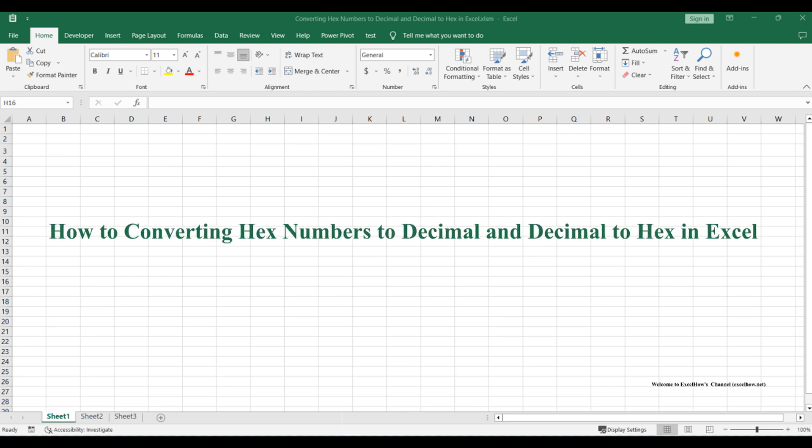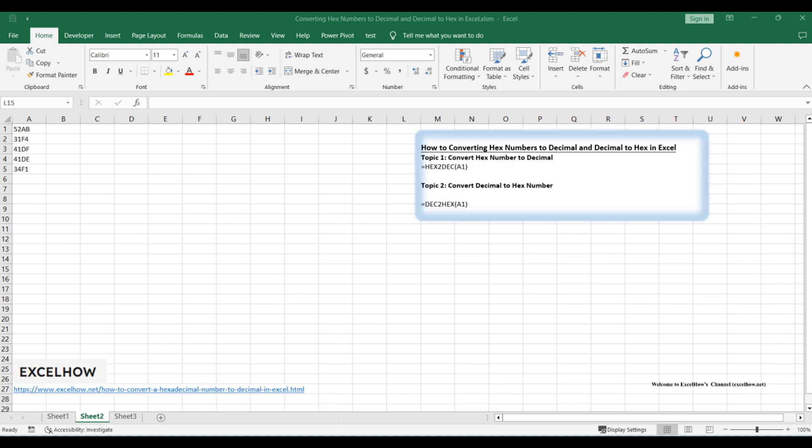Welcome to this Excel tutorial where we'll unravel the world of number conversion. In this video, we'll explore two essential skills: Converting hexadecimal numbers to decimal and decimal numbers to hex in Excel. These are valuable skills for various data manipulation tasks. Let's dive right in and expand your Excel capabilities.